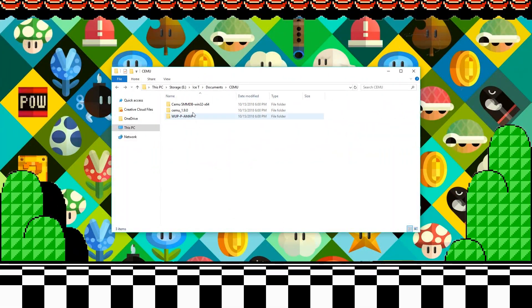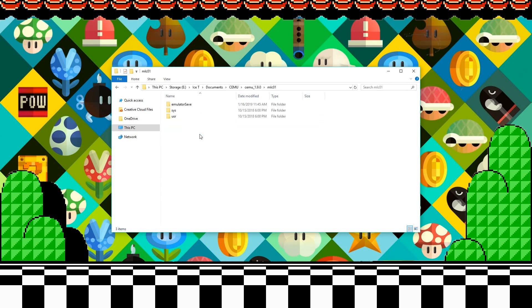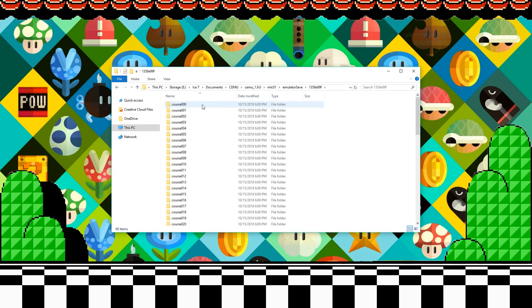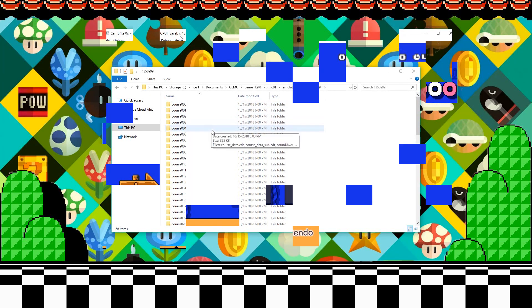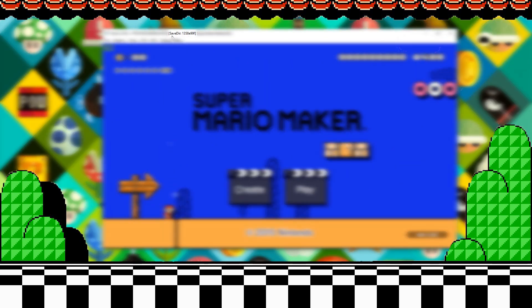That place would be: cemu (whatever version you have), mlc01, emulator save, and then finally your save ID, which you can find the same exact place.